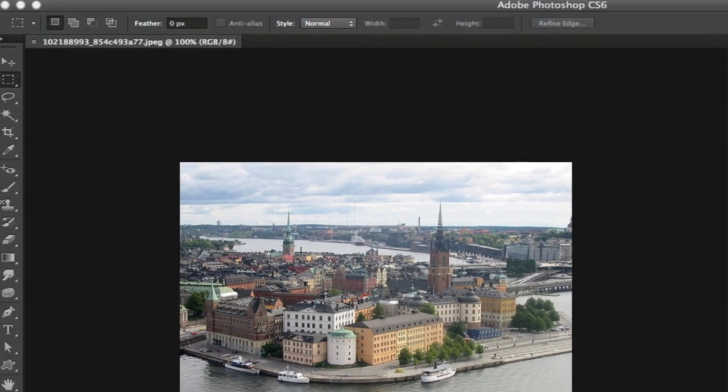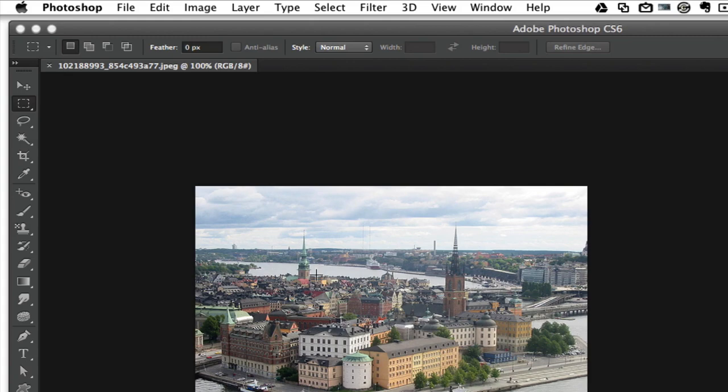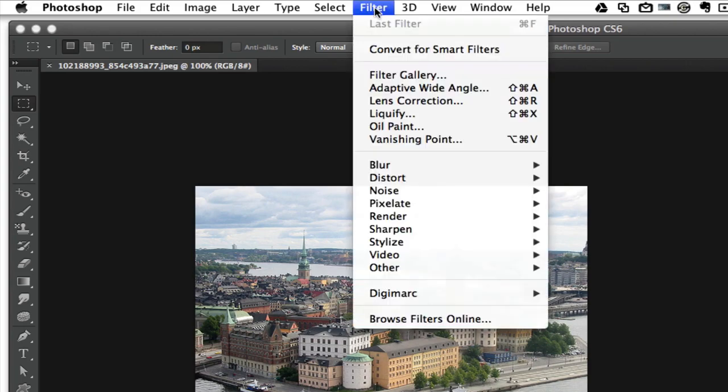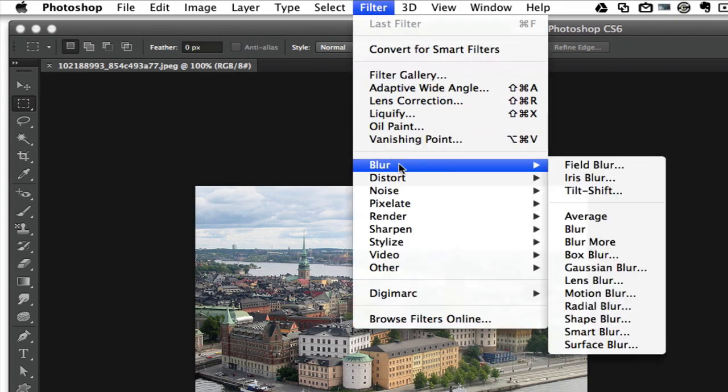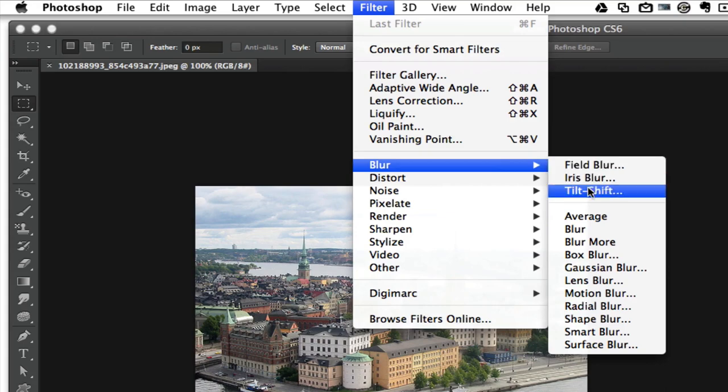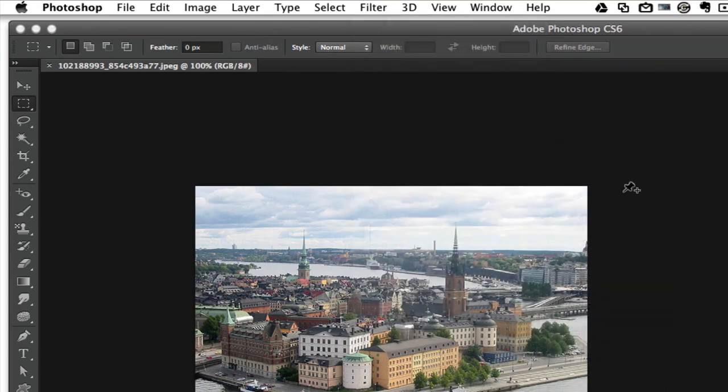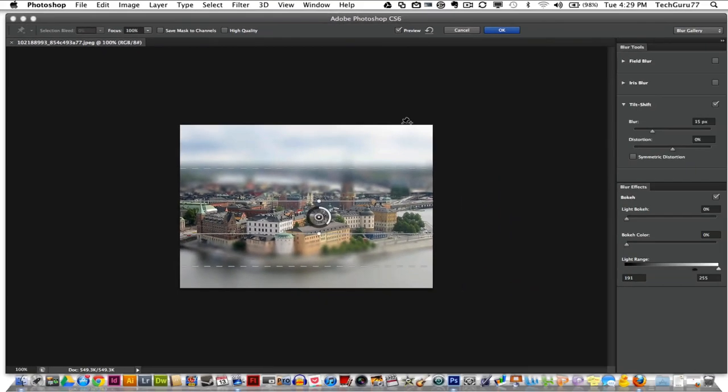The first thing that you want to do is go up to where you see Filter, click on Filter, then go down to Blur and then go to the third one down that says Tilt Shift and click on that option.